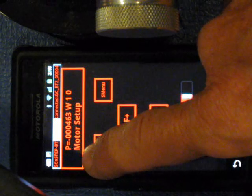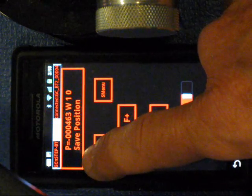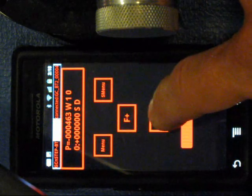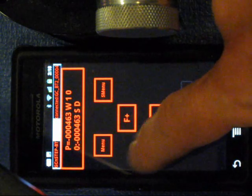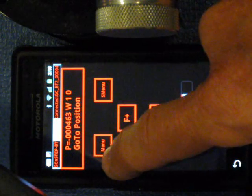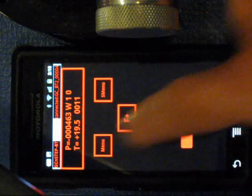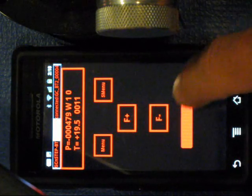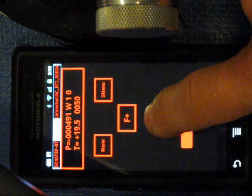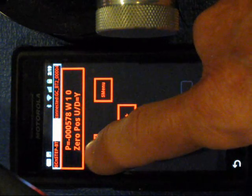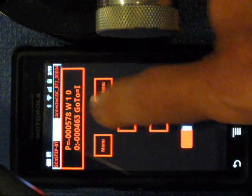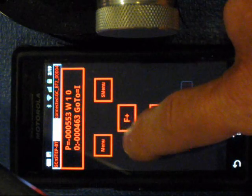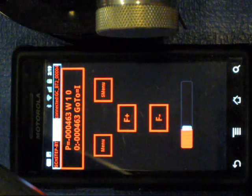So now say we want to save that for later. We can jump down here, we can do a save position. We'll save it in position zero. So that's now at minus 463. Let's move it away from there, go a little bit faster. Drop down here, go to position, and then it'll drive the stepper to the position you want to go to.